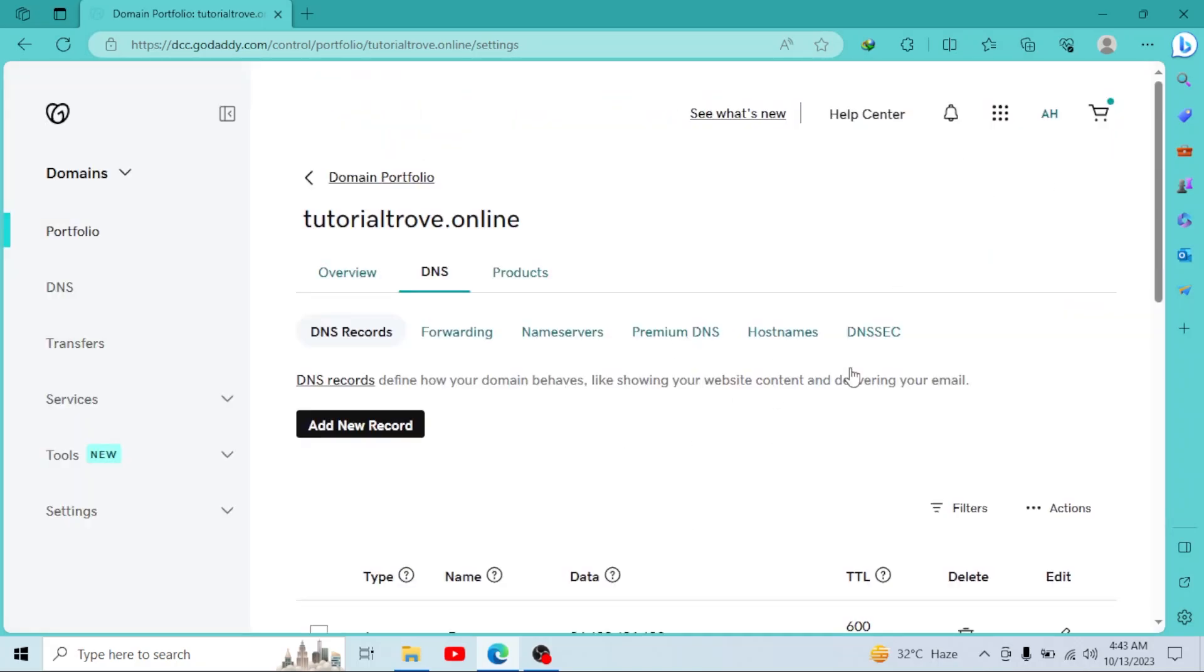And your domain has been successfully parked. It's a very simple process. I hope this video was helpful for you.